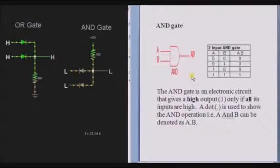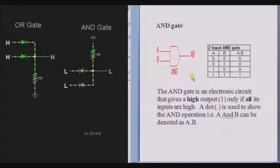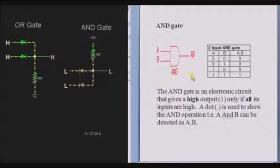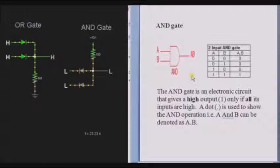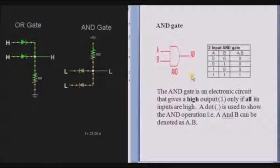In this session, we are going to learn about AND gate and OR gate. The AND gate is an electronic circuit that gives a high output only when all the inputs are high. If any one of the input is high or low, then the output is low.